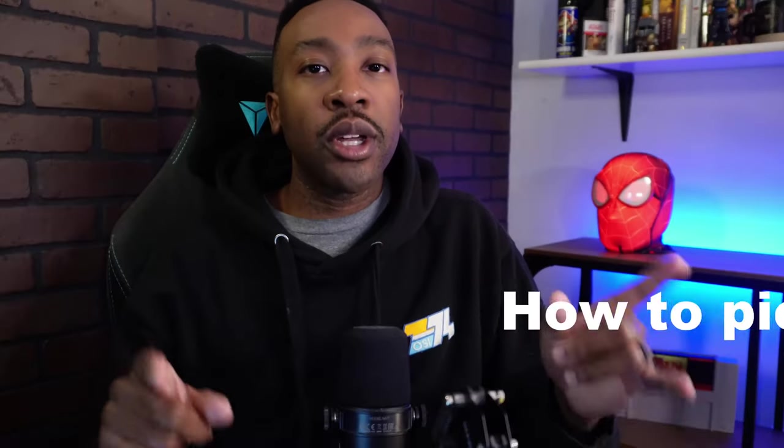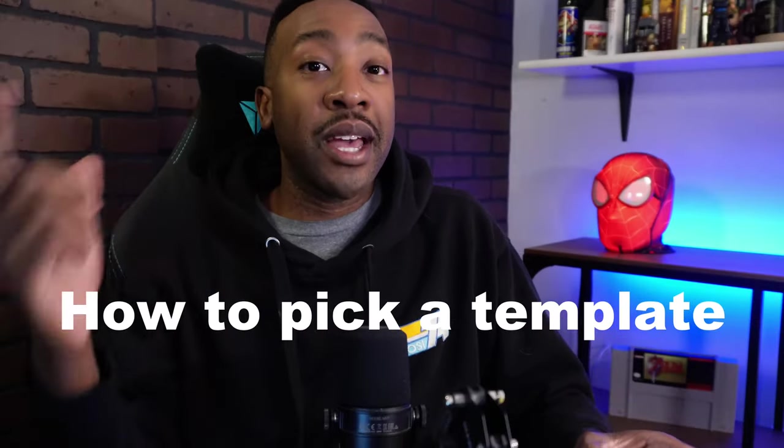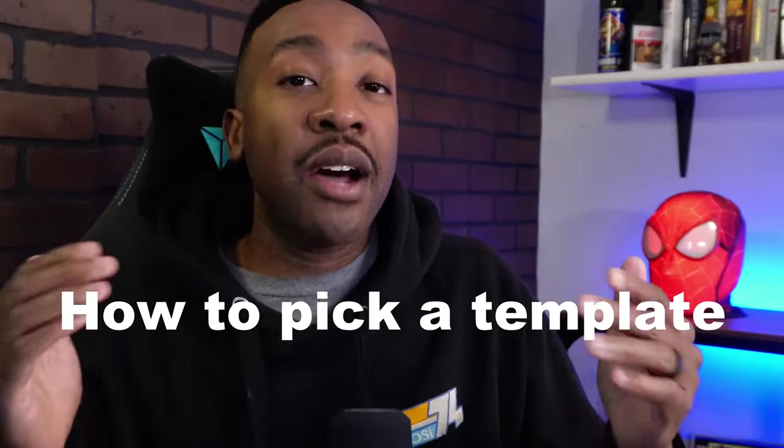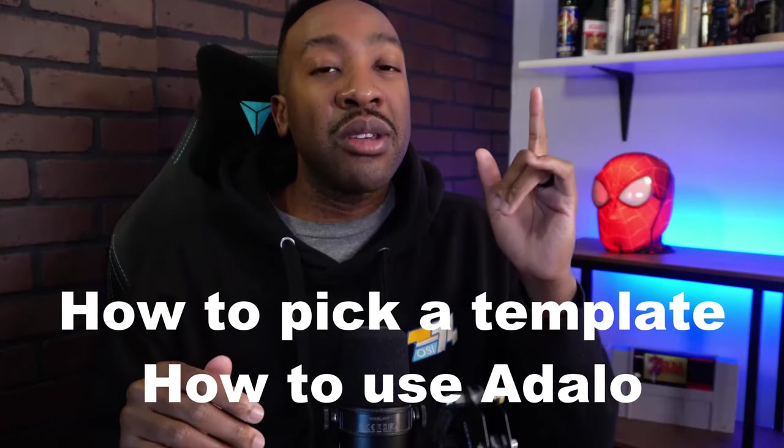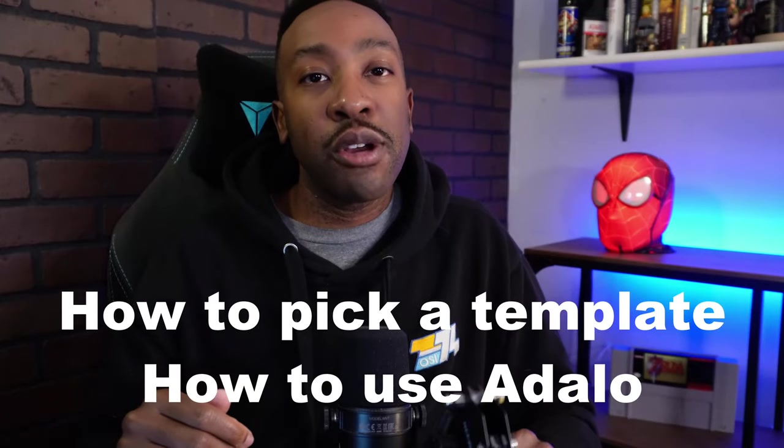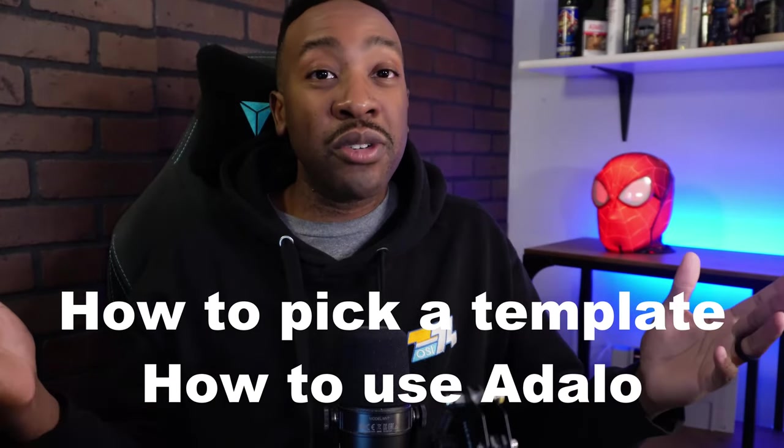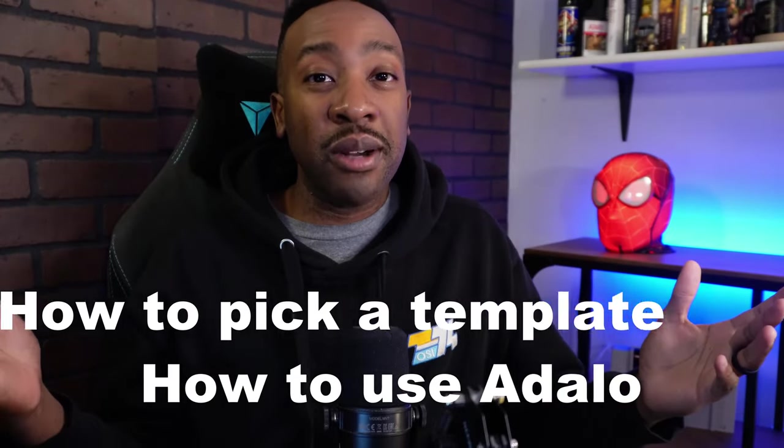I'm going to show you how to use Adalo. This is for the complete beginner. We're going to go through how to pick out a template, how you use Adalo to either create something for your business or to create something for your startup.